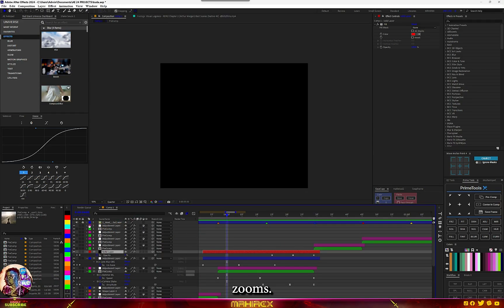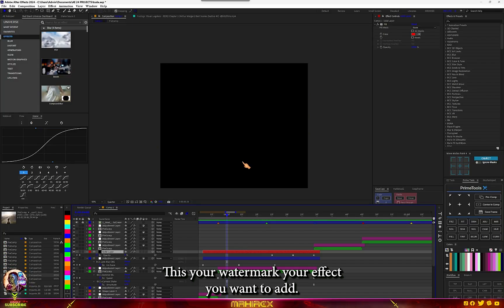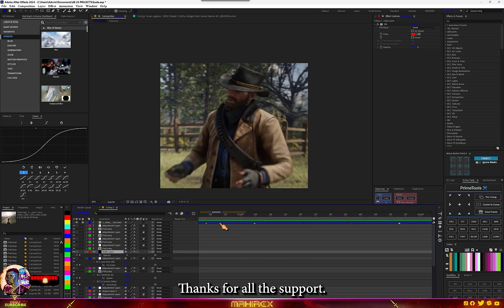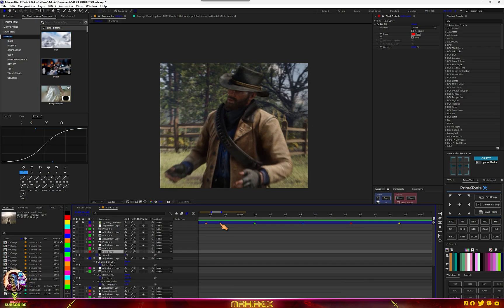Basically this is how to create this type of zooms. Just add your watermark and whatever effects you want. Thanks for watching, thanks for all the support, and I'll see you in my next video — peace.